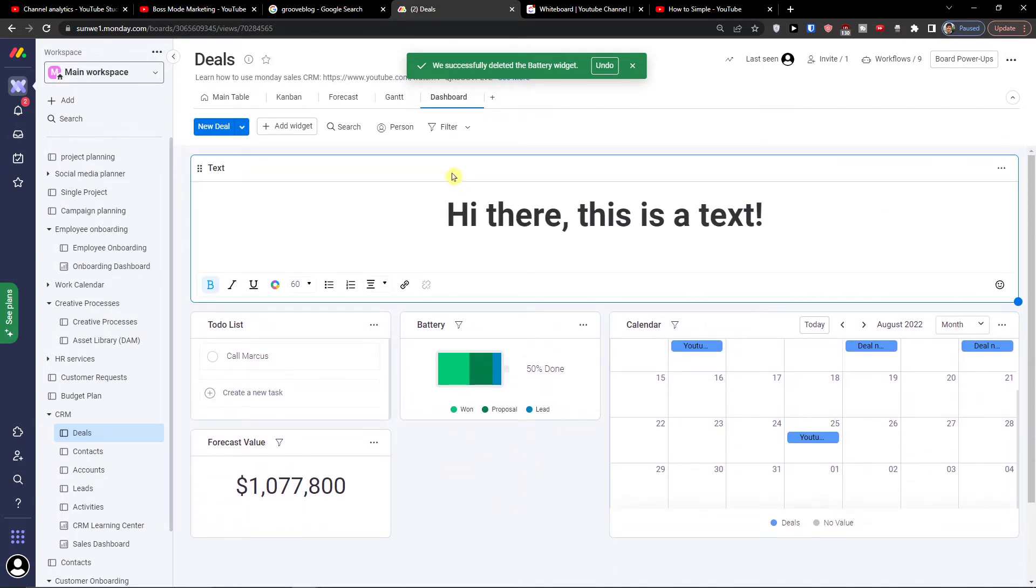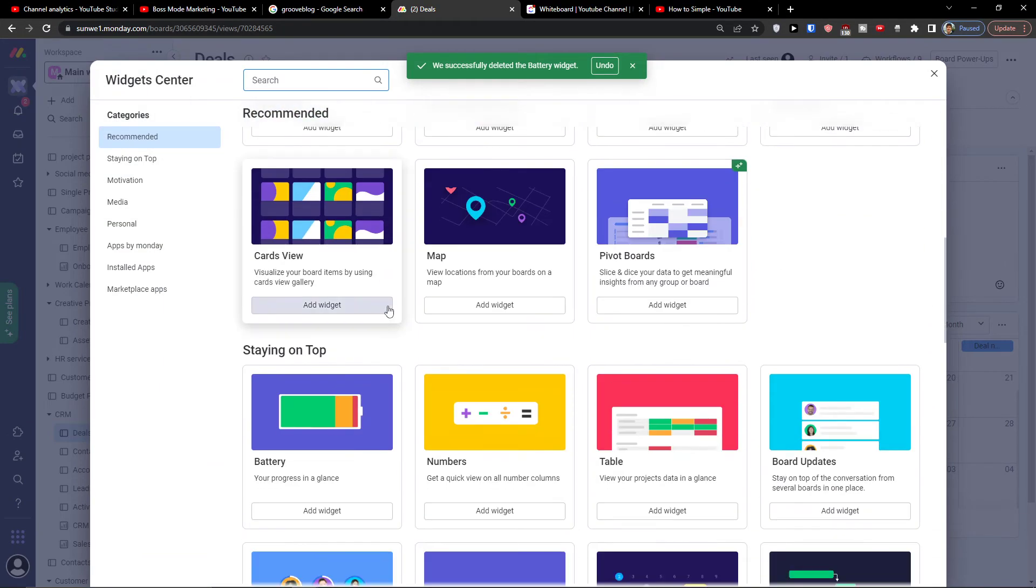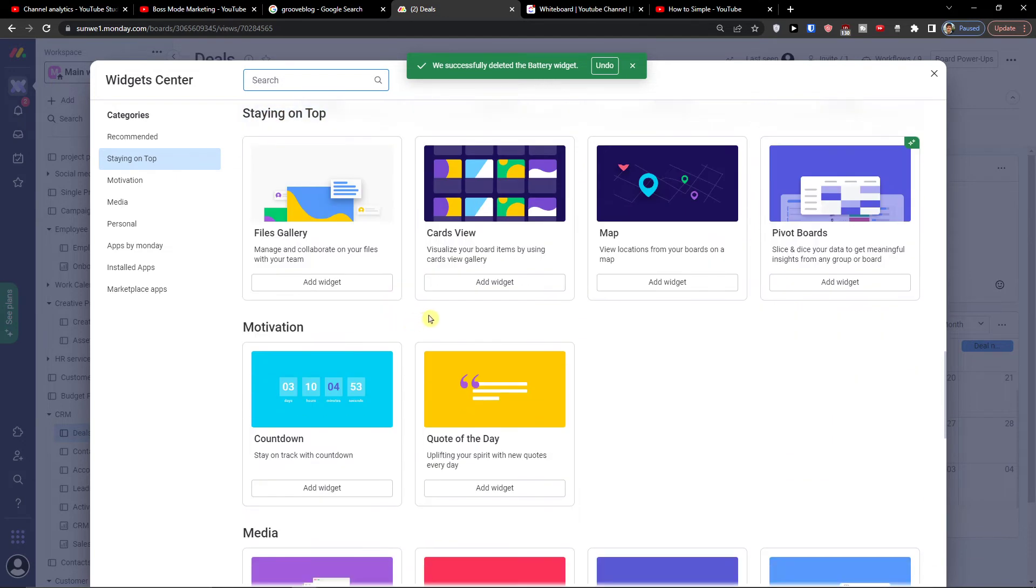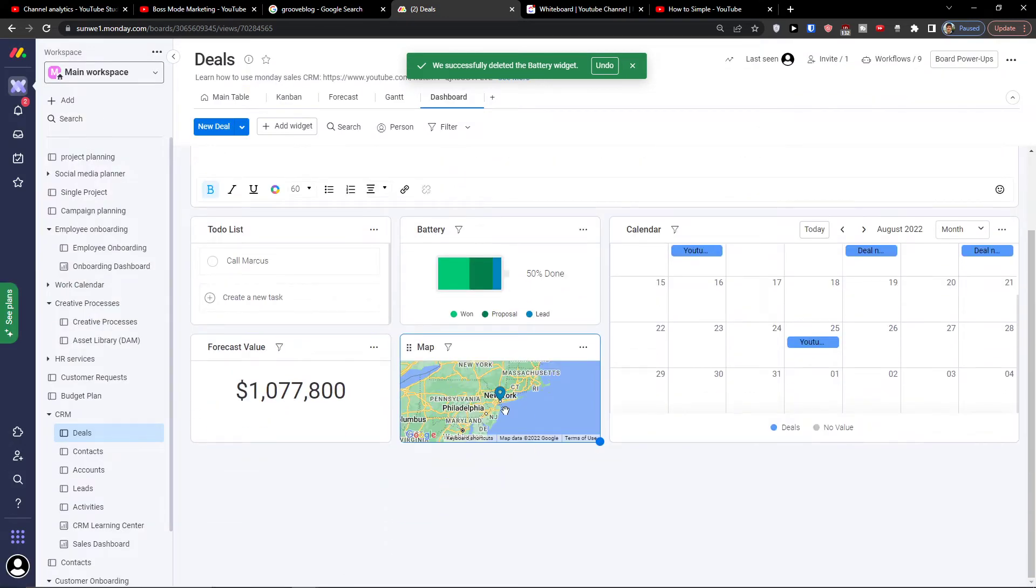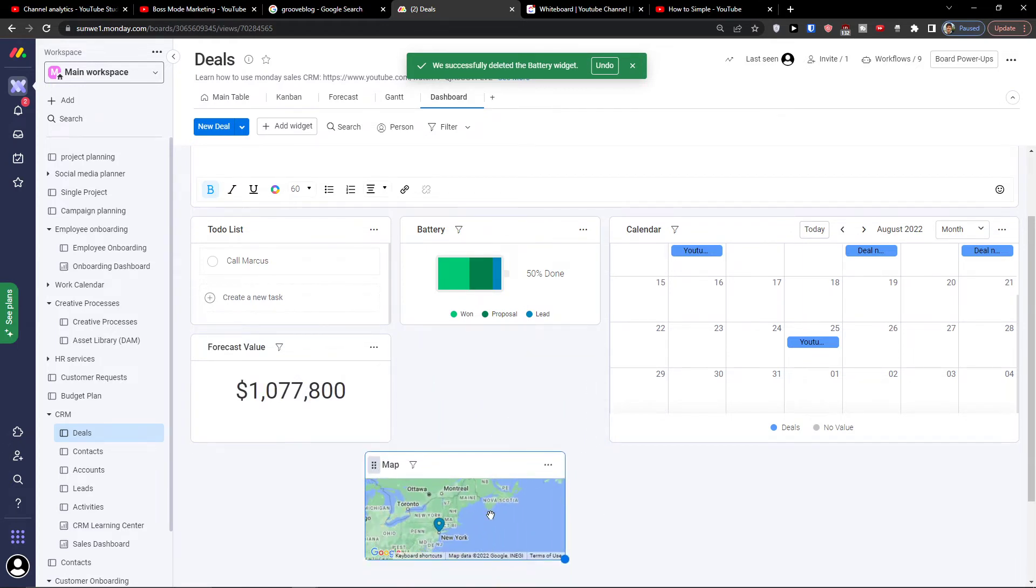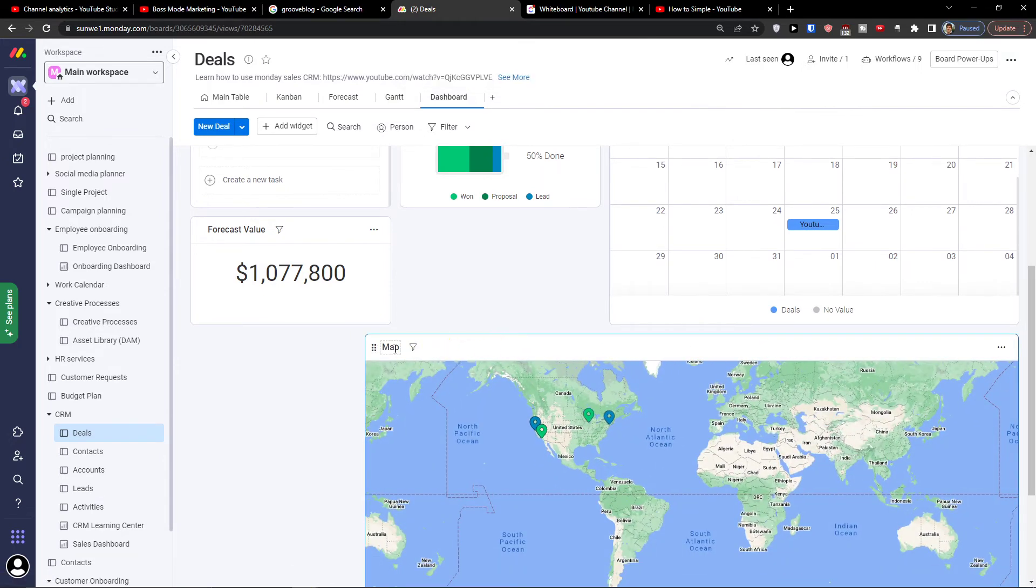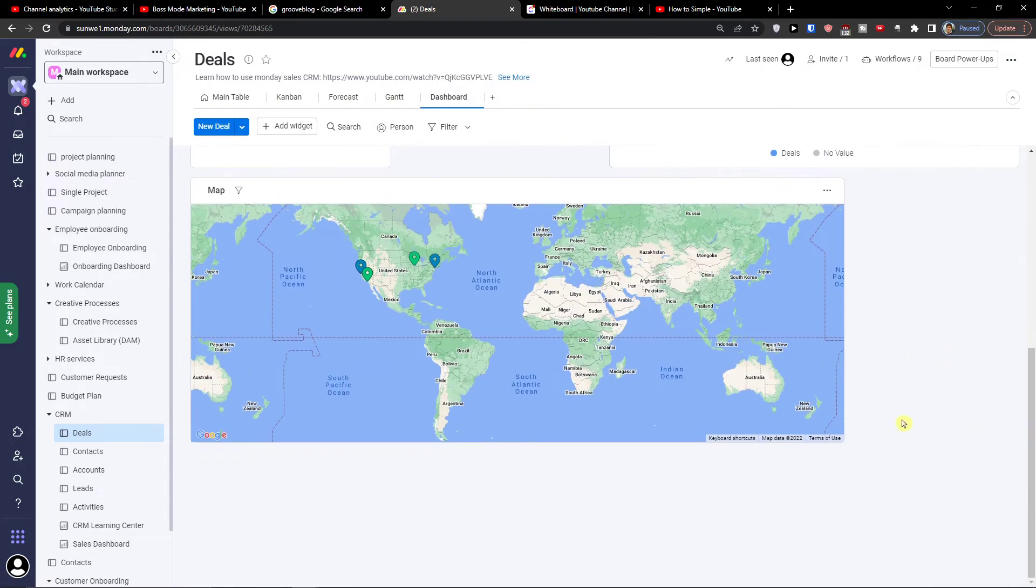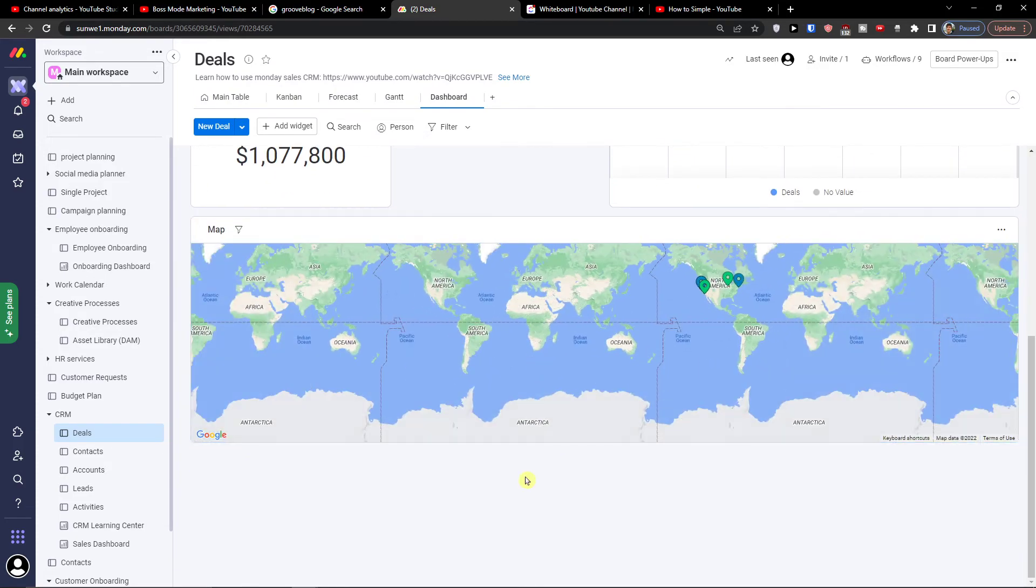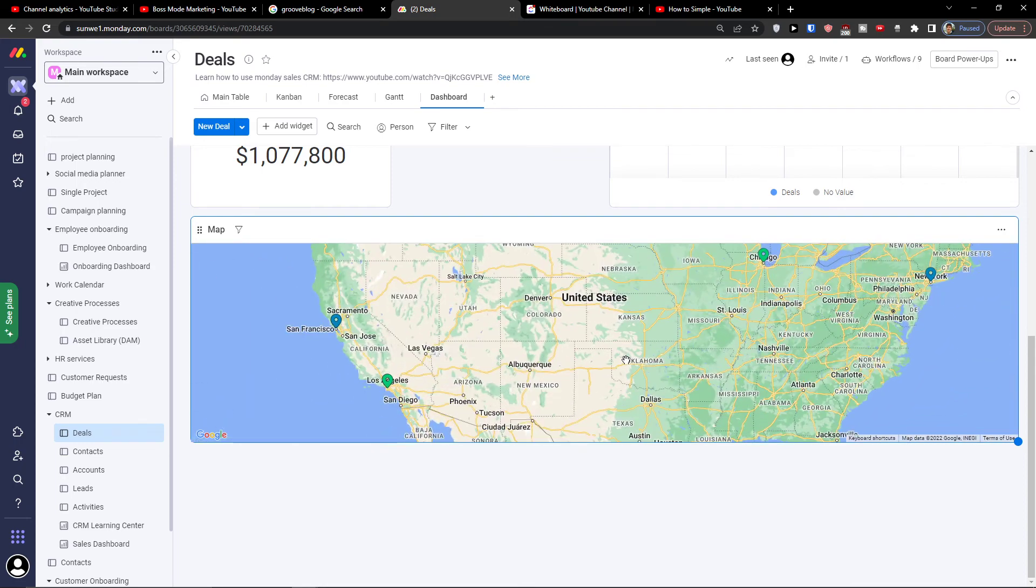Now also I can again click add a widget, more widgets, let's say a map. So that's what you can do here. Again I would like to take it, I can make it bigger. And these are the locations of my deals.